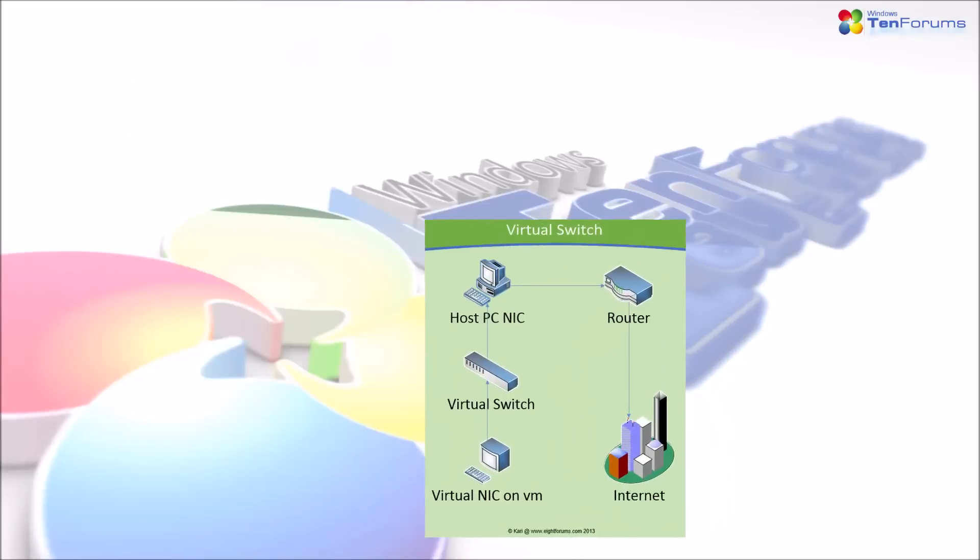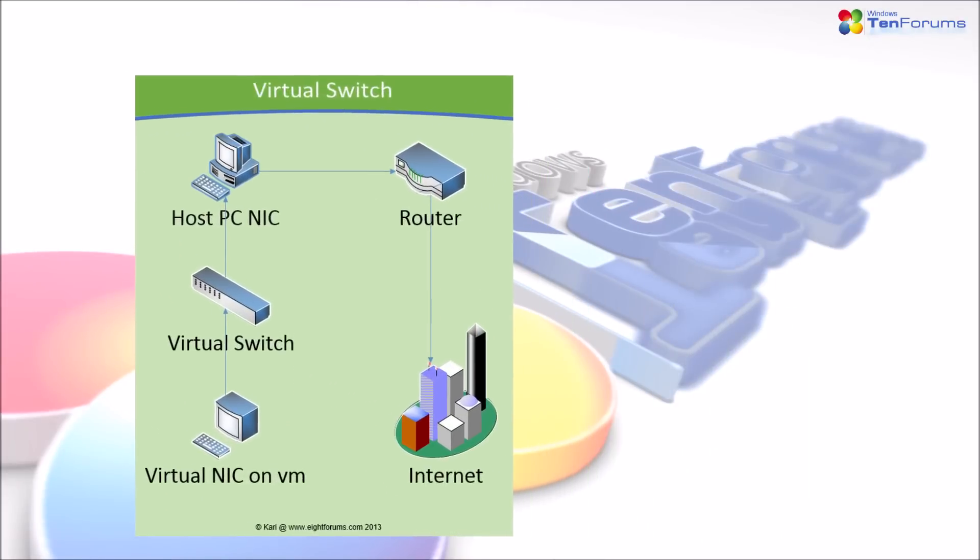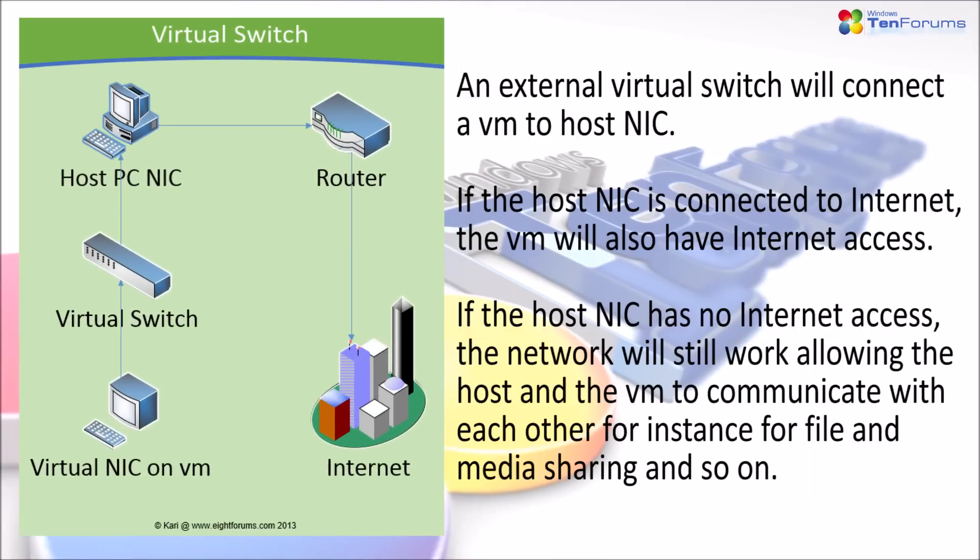An external switch will connect a virtual machine to host network adapter. If the host network adapter is connected to internet, the virtual machine will also have internet access. If the host network adapter has no internet access, the network will still work allowing the host and virtual machine to communicate with each other, for instance for file and media sharing and so on.